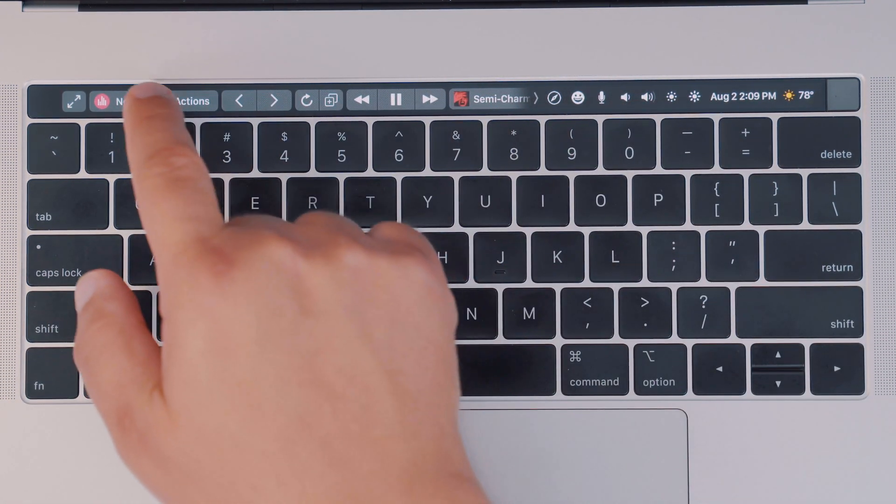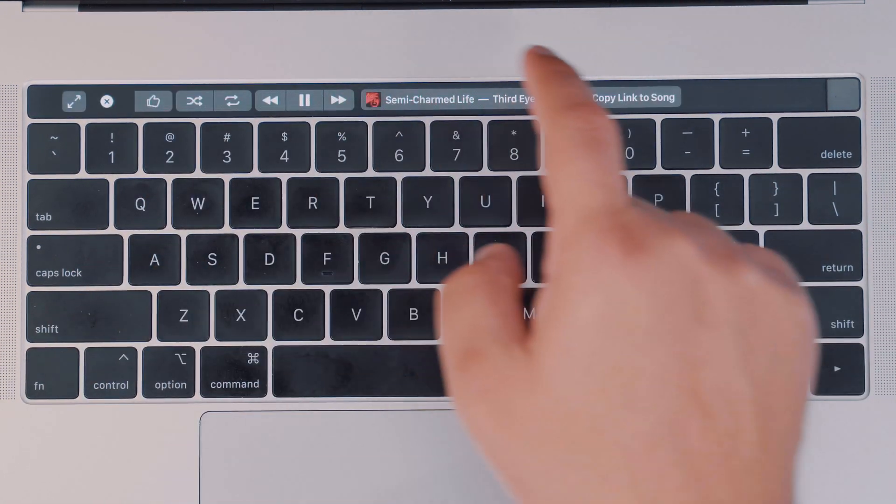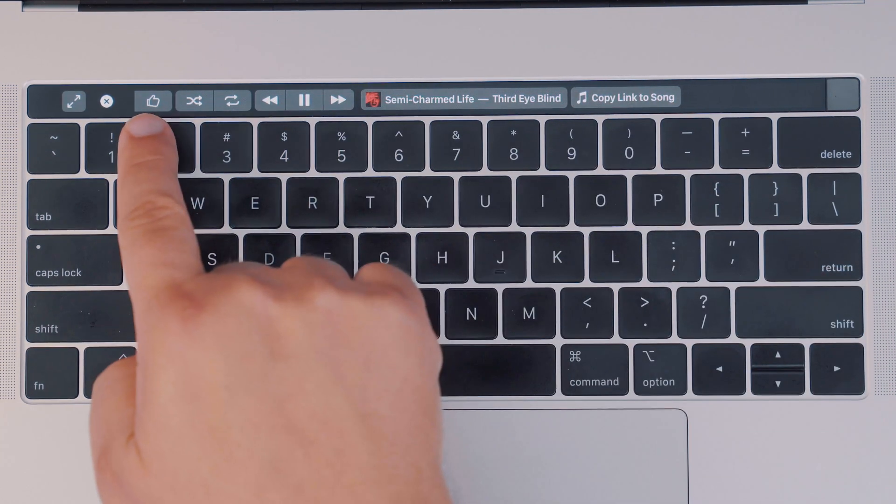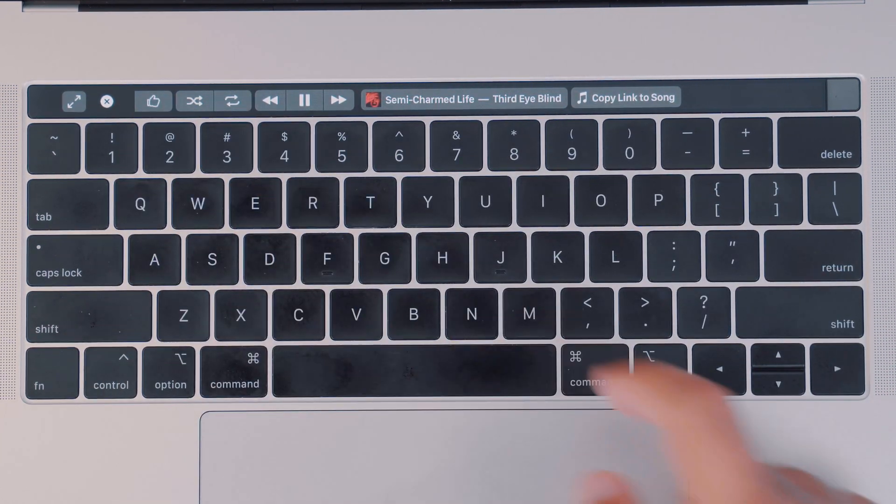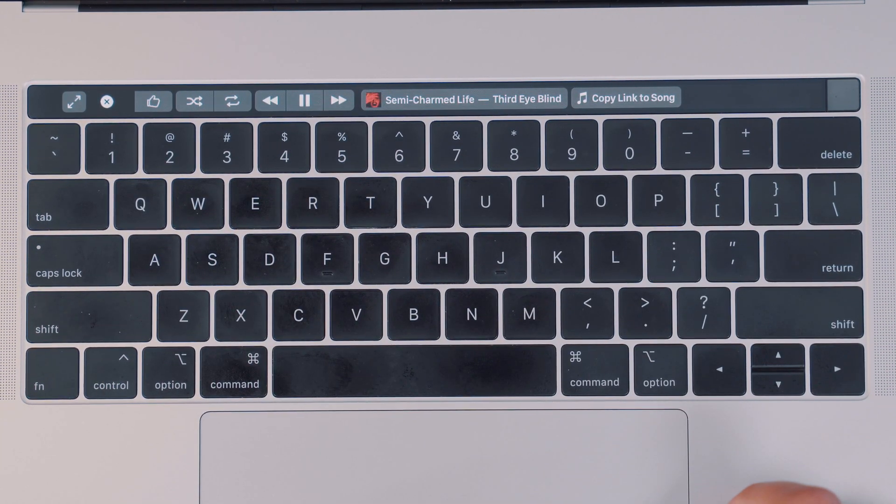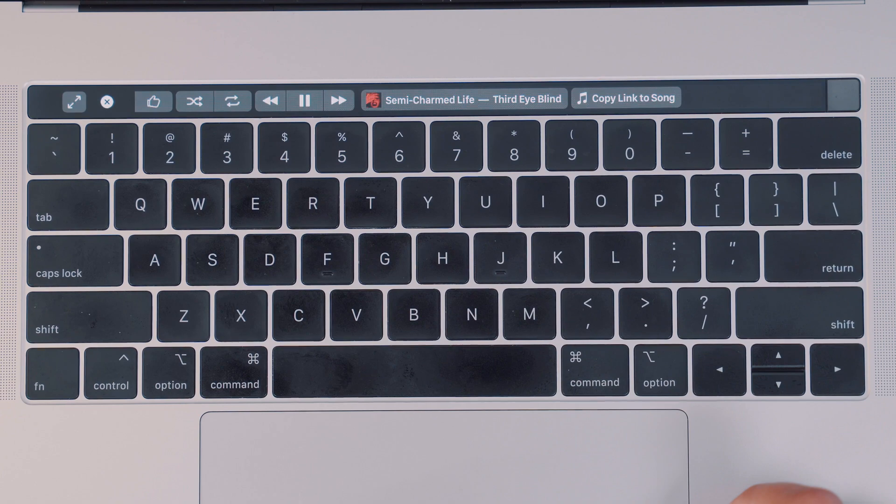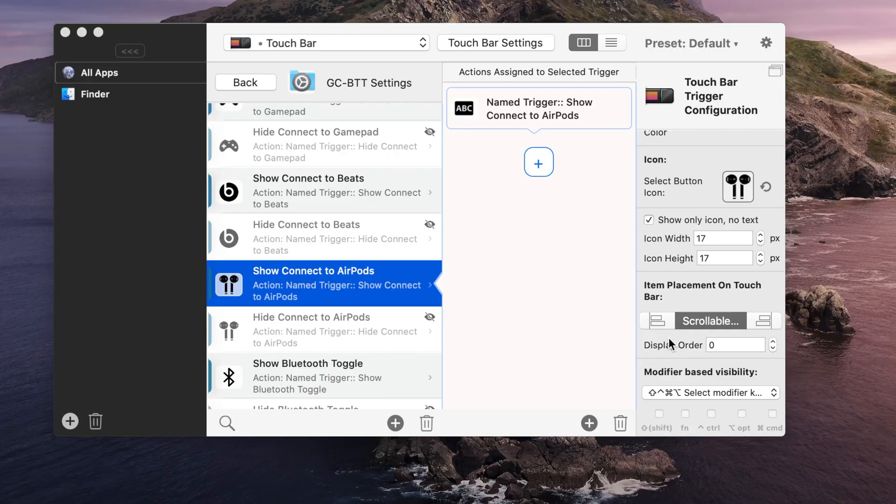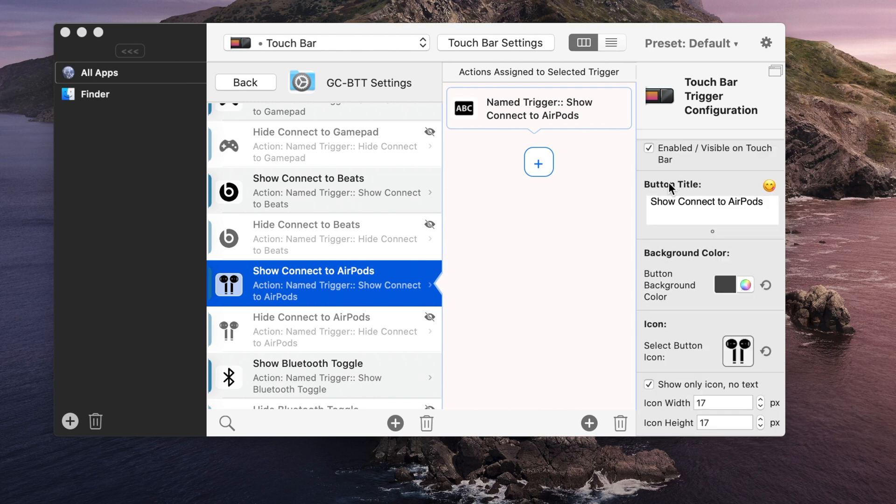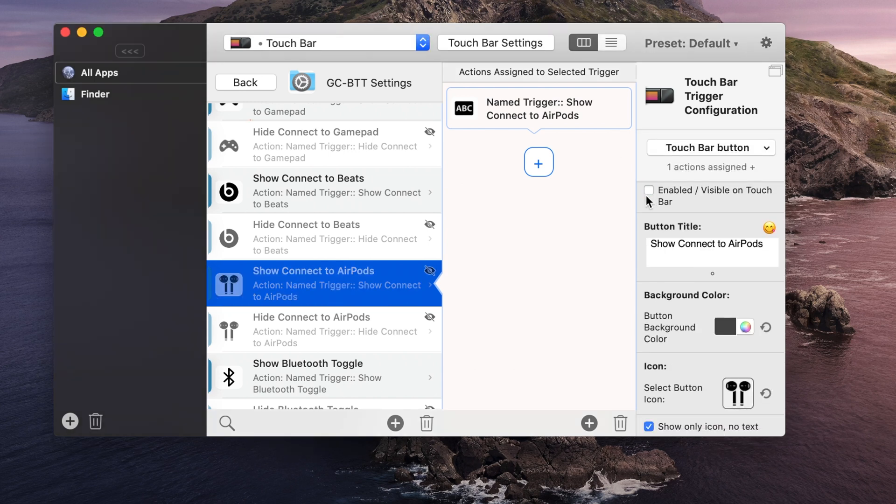Better Touch Tool is a pretty incredible app on its own for customizing all sorts of settings for your Mac's keyboard, mouse, and Touch Bar, and the Golden Chaos add-on app takes things one step further. Better Touch Tool is $7.50, but Golden Chaos is a free add-on, so I highly recommend checking them both out.